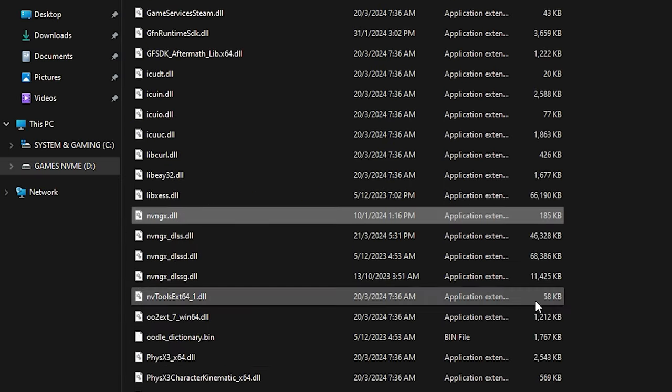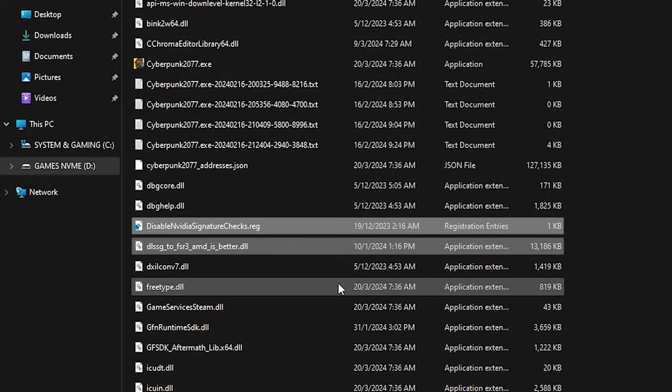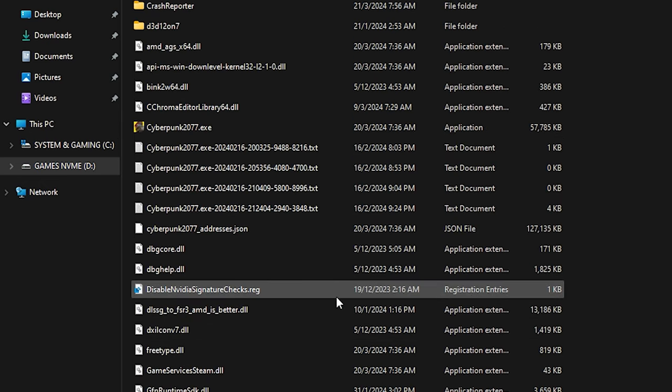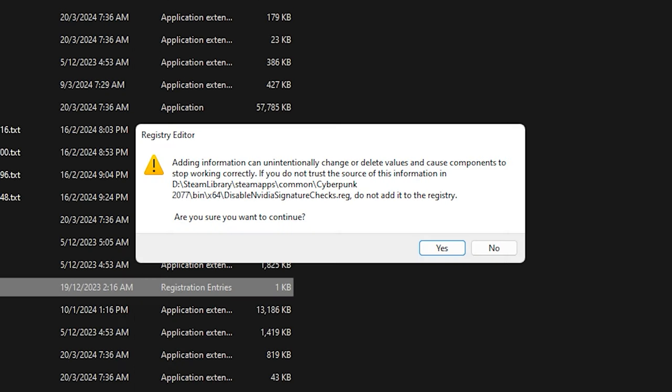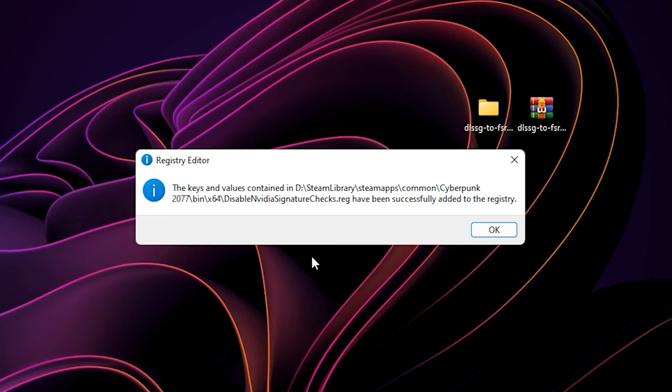We are not done here yet. To make the mod work in the game, you need to apply this registry tweak by double clicking on it. When this box appears, just click yes. Now the mod has successfully installed in your game.